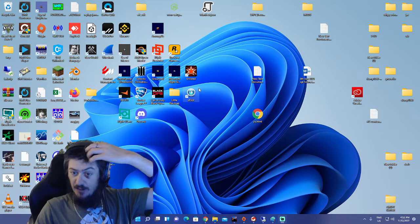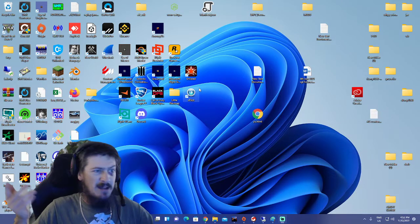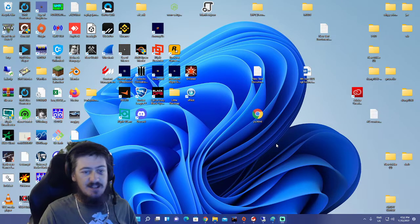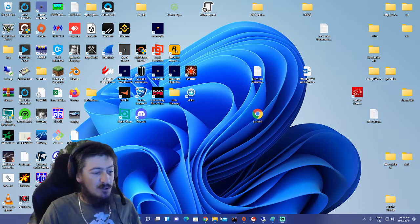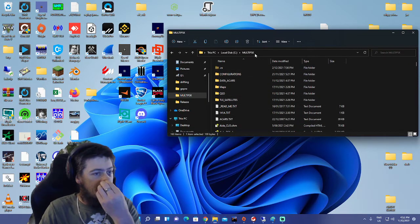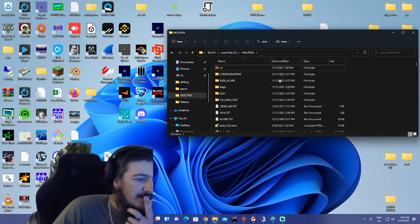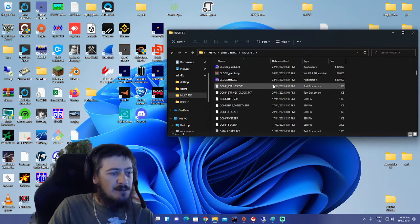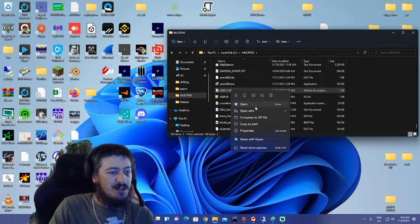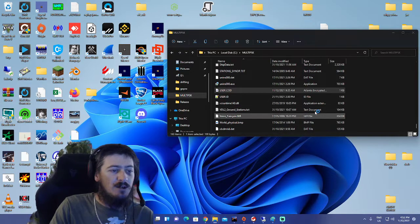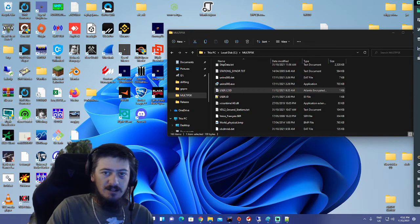So right now we're going to show you a very quick way to bypass Multi-PSK's certificate or serial number. Essentially, all you have to do is locate your installation directory where Multi-PSK is installed, make a new folder called 'user.cod', and then inside of that user.cod file, you need to do the following.